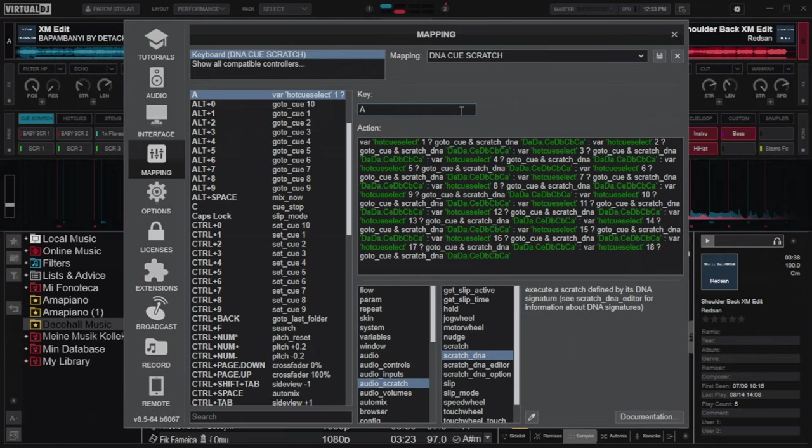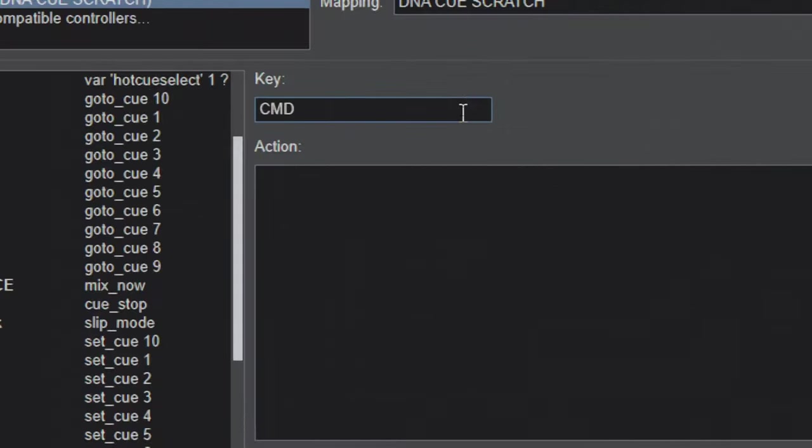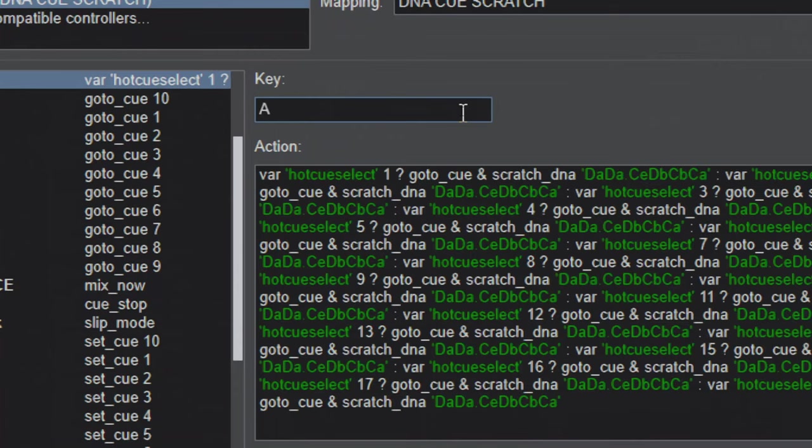Alright, so I have this one here. Let me just zoom in a bit so you can see. This one here, the first one, you have to take note of this.